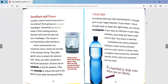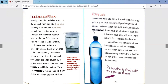Colon care. Sometimes, what you call a stomach ache is actually pain in your large intestine. If you haven't drunk enough water or eaten the right foods, you may be constipated. If you have an infection in your large intestine, your body will want to get rid of it fast — the result is diarrhea. Sometimes, the same symptoms indicate a more serious disease, such as colon cancer. In these cases, a surgeon may remove the unhealthy section of the colon and reconnect the two ends. It's important to drink water when you are thirsty; without enough water or the right foods, you may become constipated.